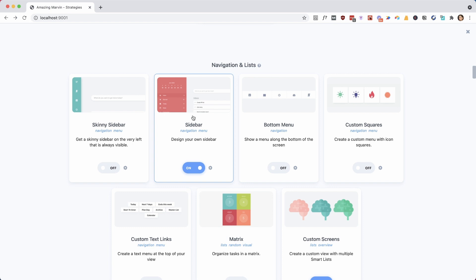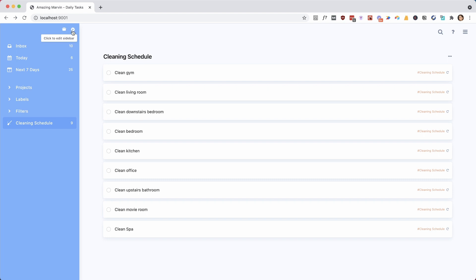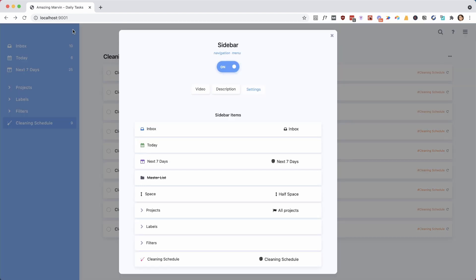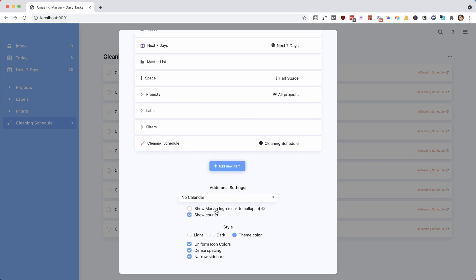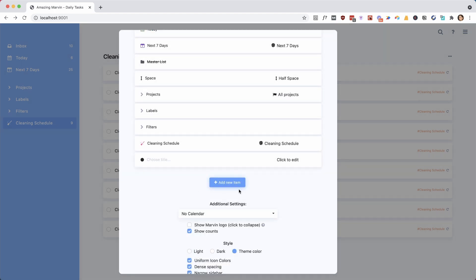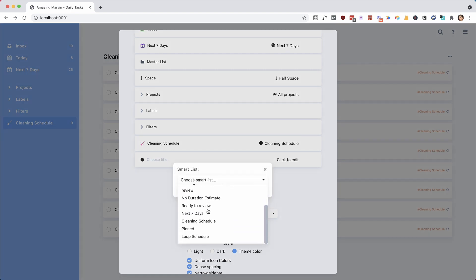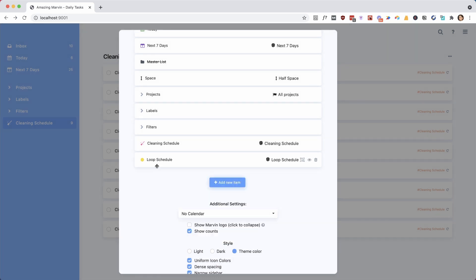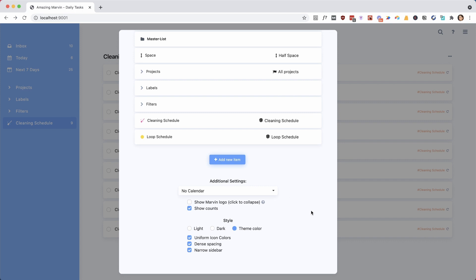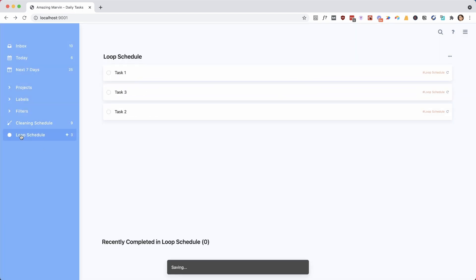And we have the sideboard turned on, this is what most people are used to from other apps. And this is this here on the left. And you can customize it by hovering over it and then clicking the edit icon on the top right. And so now ultimately, we want to add this link to that smart list that we've created in the sideboard. So here I say add new item. And then it's going to link to a smart list because we just created that one. It's called loop schedule, you can pick an icon color if you want. And that's that. So now we have access to our loop schedule.